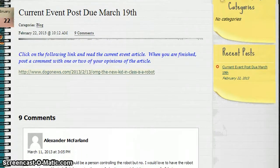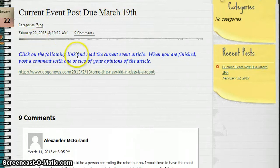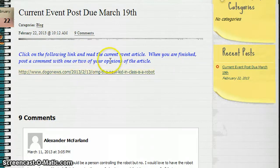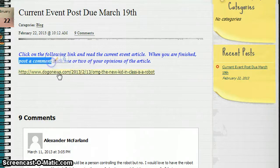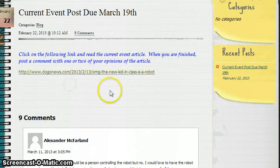On her blog you can see that she's posted an assignment. The assignment is to read this article and then when you're finished post a comment, and that's what we're going to do here in this tutorial — we're going to post a comment.